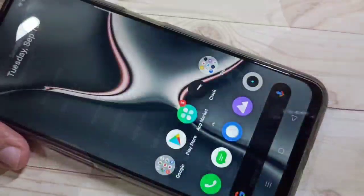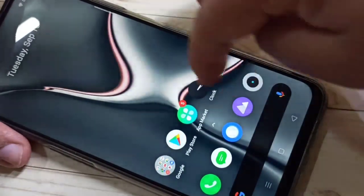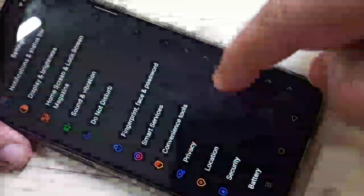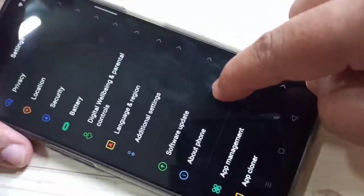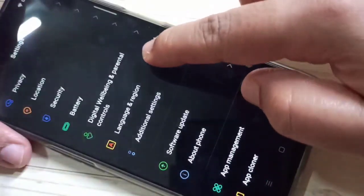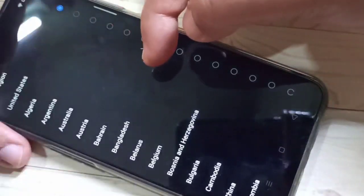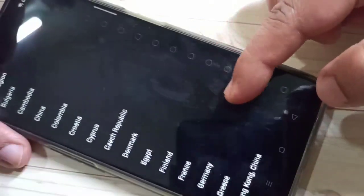To change the font style in this device, first go to Settings, then tap on Language and Region. Tap on Region, then select the region to Myanmar.